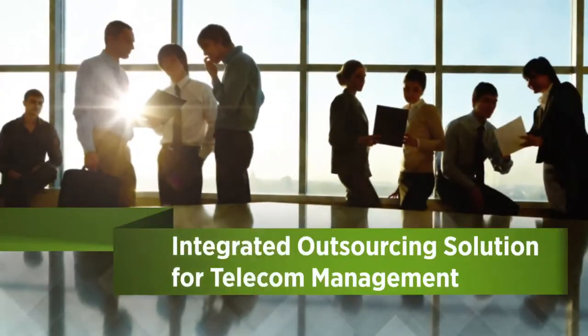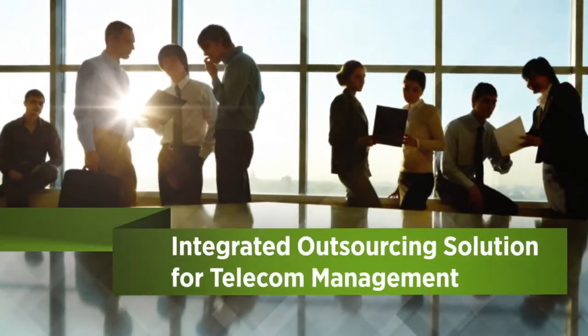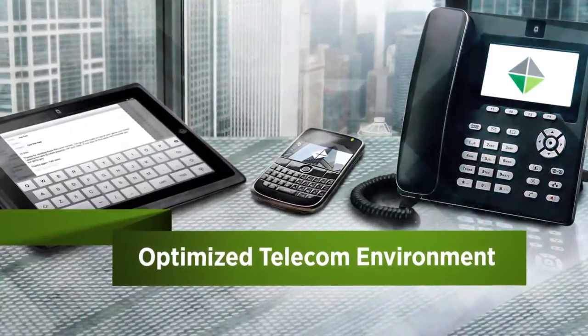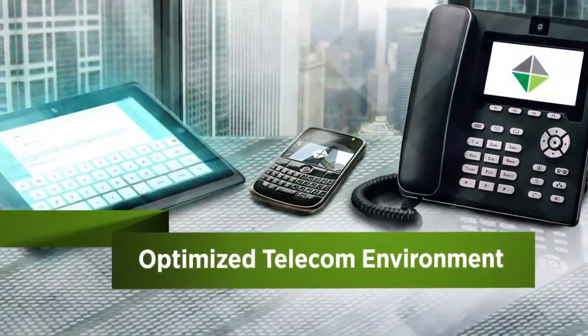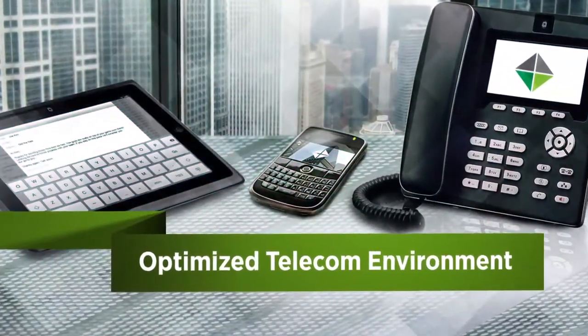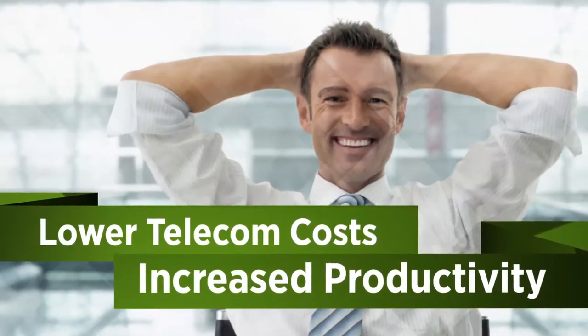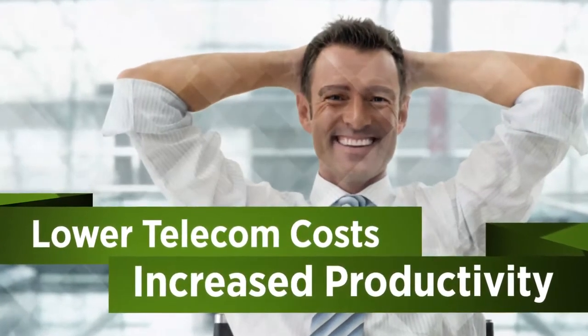It's all about letting people do what they do best. With Turnkey Telecom Management, you get the best telecom management there is. So you're free to do what you do best. And that means a bright future for your business.